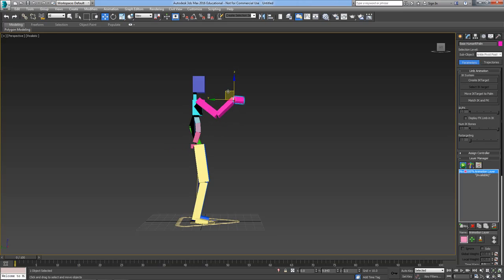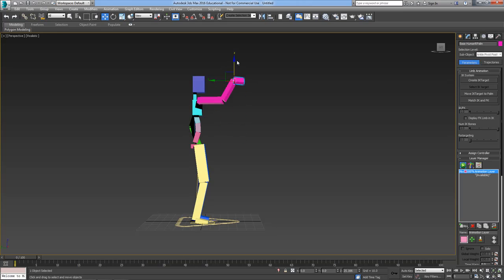IK is useful when you've got your hand attached to another object or leaning on a table or hanging onto a bus, or of course if you're painting a wall or something because you can paint up and down.